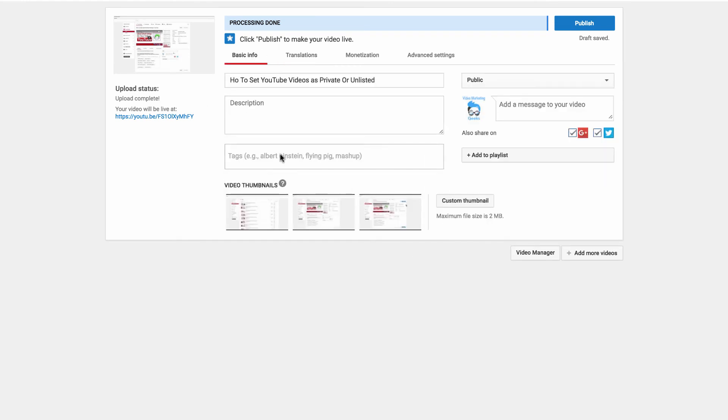And then of course there's the basic information where you set all of your titles, your descriptions, your tags and all of that good stuff. So that's how to find the advanced settings and have a lot more customization options for each and every one of the videos that you upload into your channel.